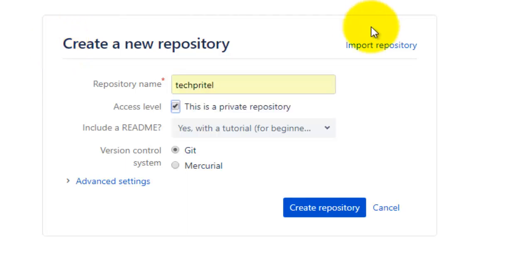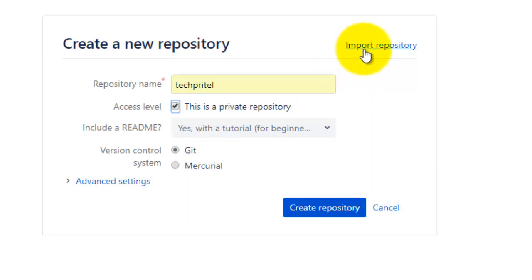There is one option on the top. You can also import a repository if it is already present, so you can select this option for importing a repository. Now the second option is access level.